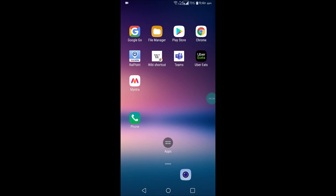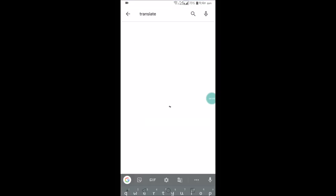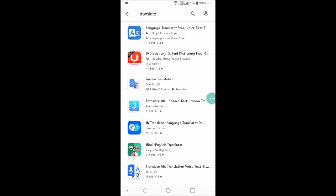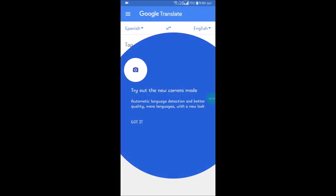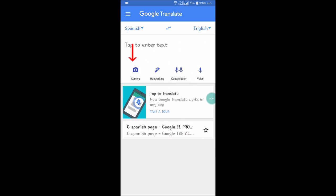For this example I'll take a picture of Spanish language and try to convert it into English. If you don't have Google Translate, you can install it from the Play Store. I already have Google Translate installed. If you don't know how to set up or use Google Translate, I already posted a video on that — I'll keep that video link in the description.